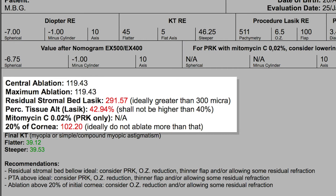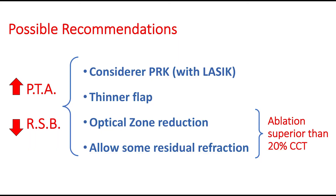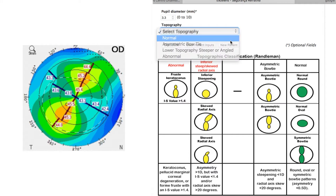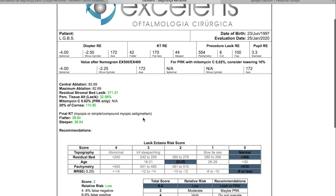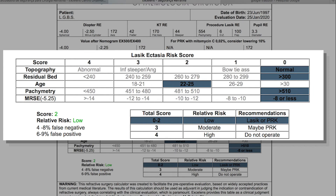When any of the ablation parameters are inappropriate, there is a section with suggestions on how to change the surgery parameters so as to keep it within safety limits. Variations such as using a thinner flap or reducing optical zone are some of these possibilities. Finally, there is Dr. Randelman's LASIK Ectasia risk score, which shows strong predictive value for the risk of developing iatrogenic ectasia. Based on informed and calculated data, the program will highlight each of the five items automatically and also present the total score.